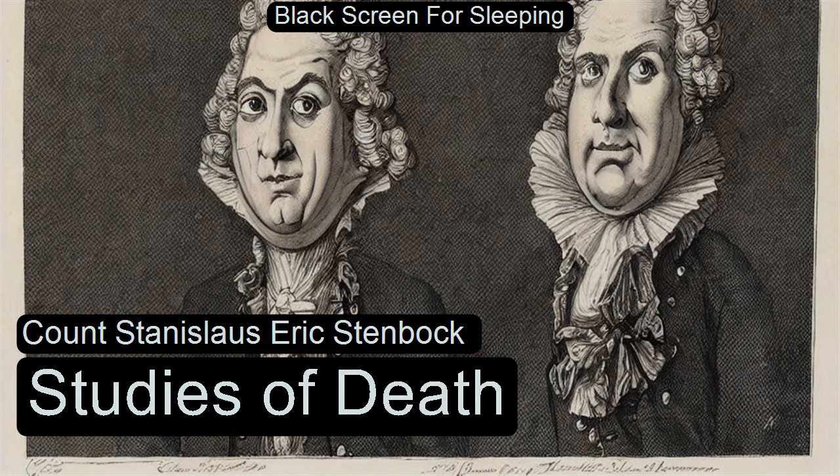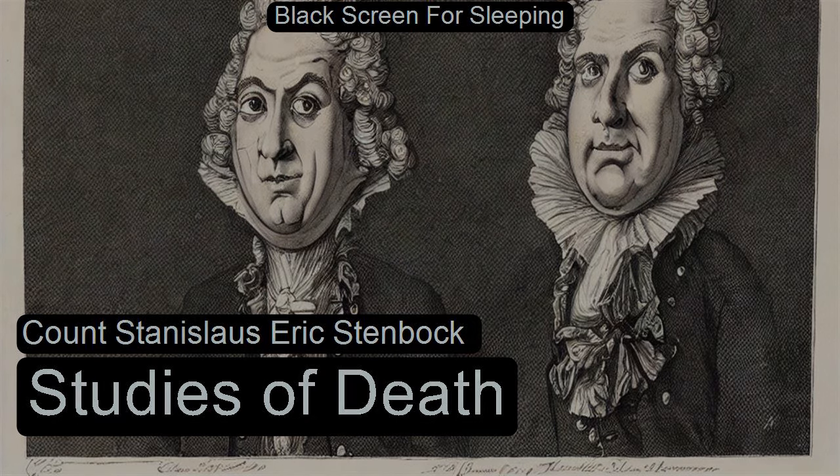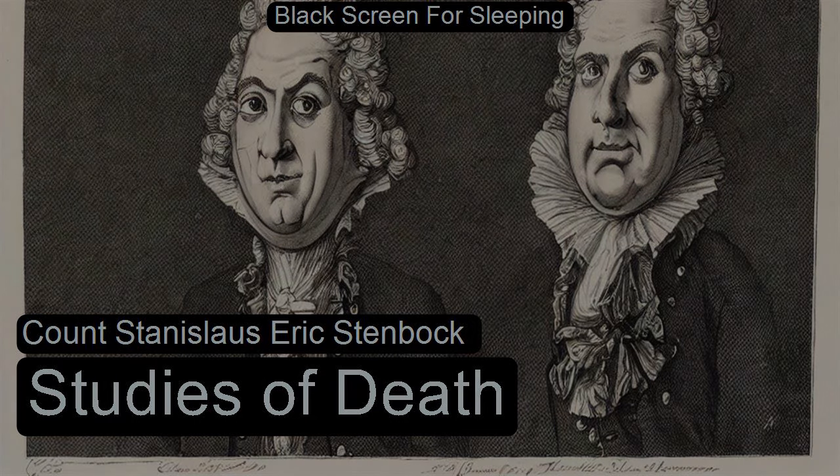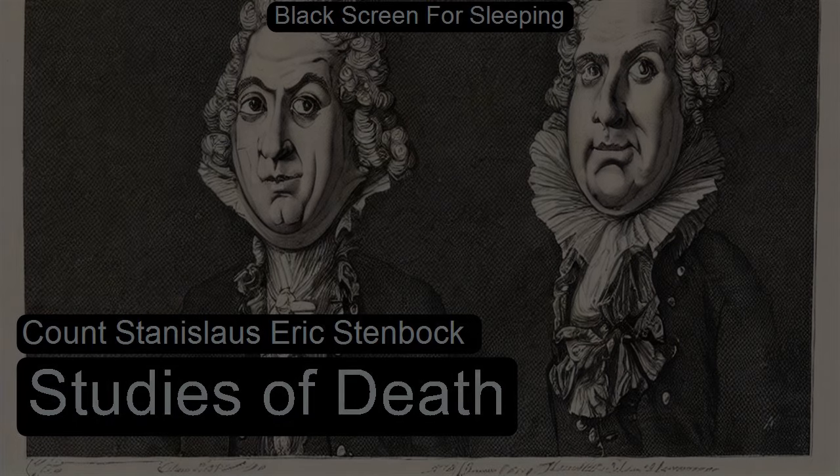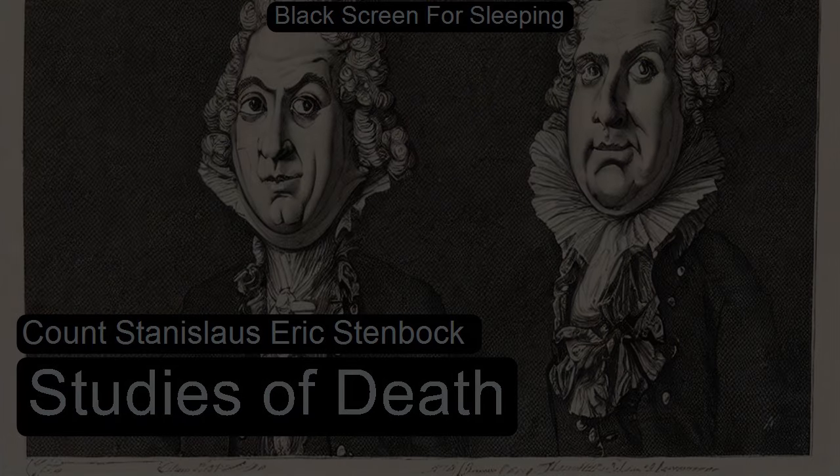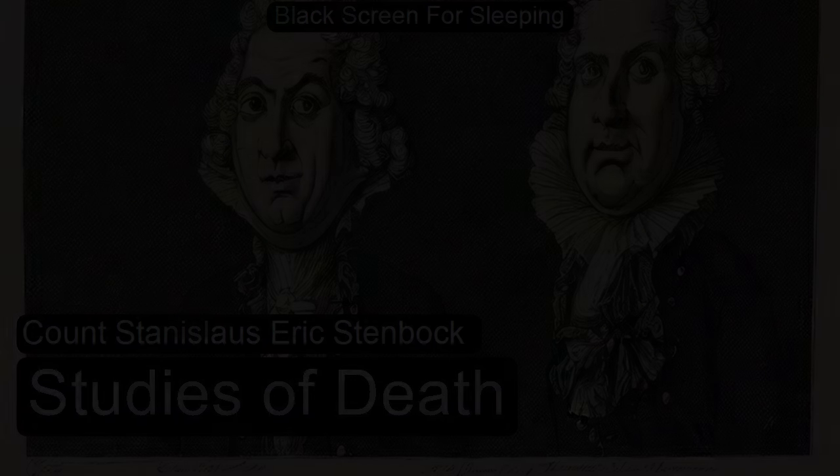Section I: Of Studies of Death. This is a LibriVox recording. All LibriVox recordings are in the public domain. For more information or to volunteer, please visit LibriVox.org. Read by Ben Tucker. Studies of Death by Count Stanislas Eric Stenbock.